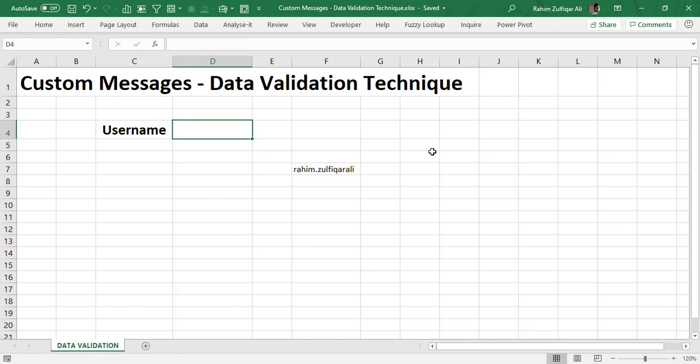This kind of custom messages and validation technique you can use either in your dashboard reports or any other kind of MIS report where you are required to validate certain words or things.